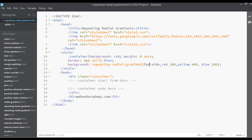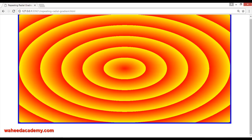And we have 'farthest-side'. You can write 'farthest-side', save and refresh. So there is just a little bit of difference for each. Anyway, this is called repeating radial — you can see it is just repeated again and again.